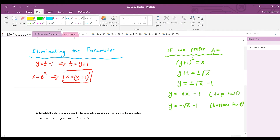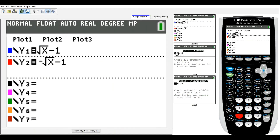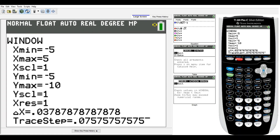On the graphing calculator, both equations are entered to verify the parabola. The window is set with x from 0 to 9 and y from -4 to 2. Hitting graph shows the top half from y equals square root of x minus one and the bottom half of the parabola.